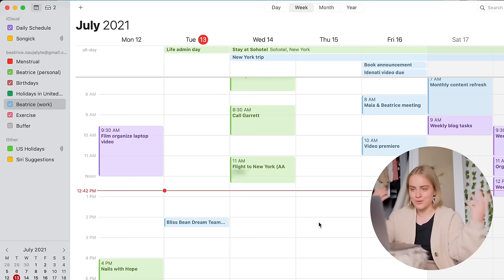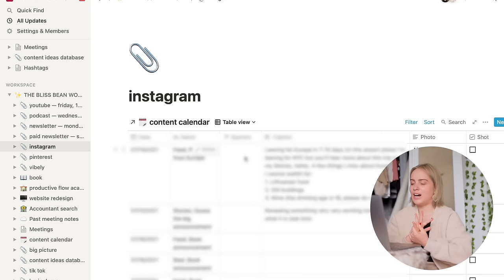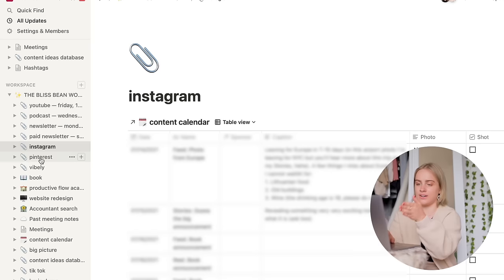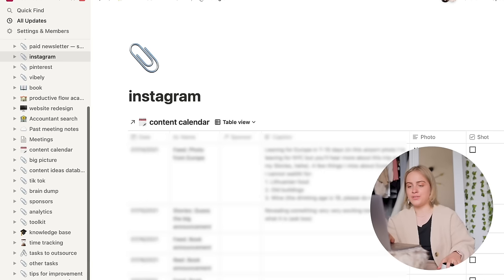Notion is what me and my assistant use to stay organized with the content calendar. I really don't want to show you too much of this, but basically the content calendar is divided into separate pages where if I click on Instagram, I can see just the content that is going up on Instagram. We have pages for different projects, we have pages for content ideas, there's a knowledge base with all sorts of tutorials for how to do all the Blissfullypian related work. I am planning on doing a full Notion tour, so that is just a little taste for you right now.